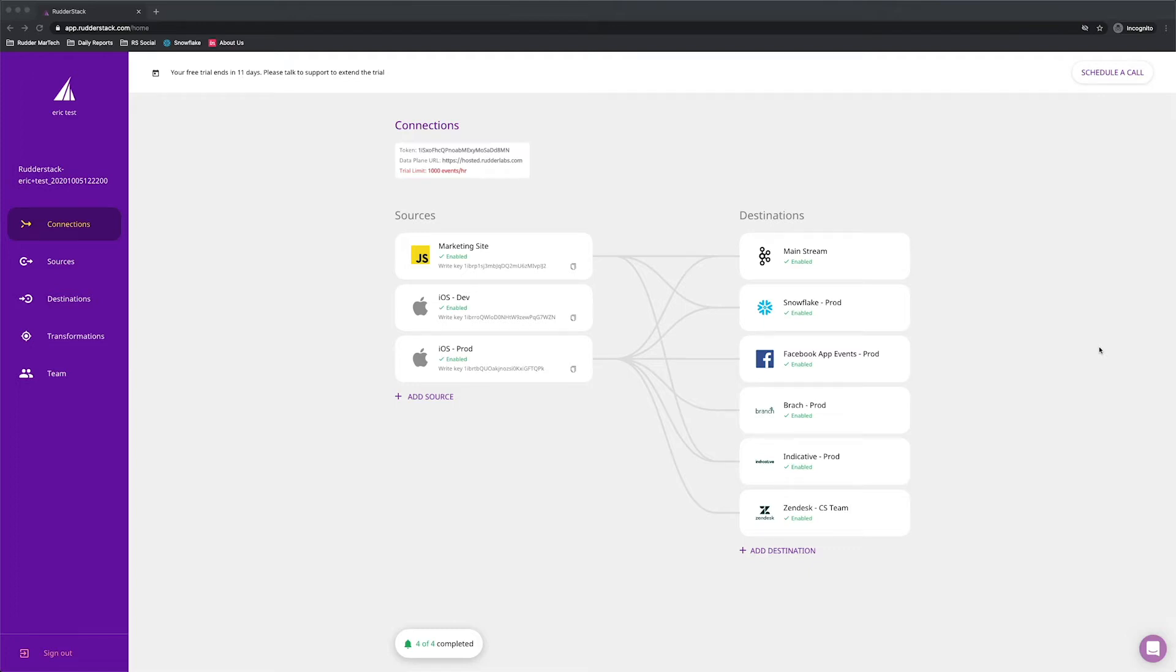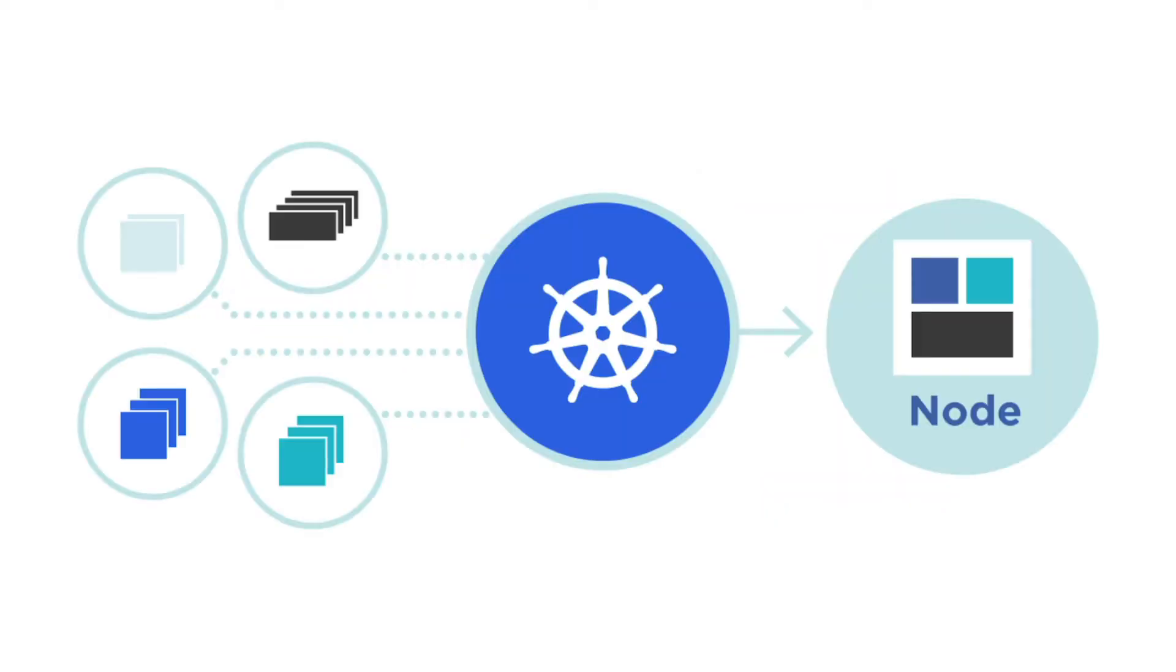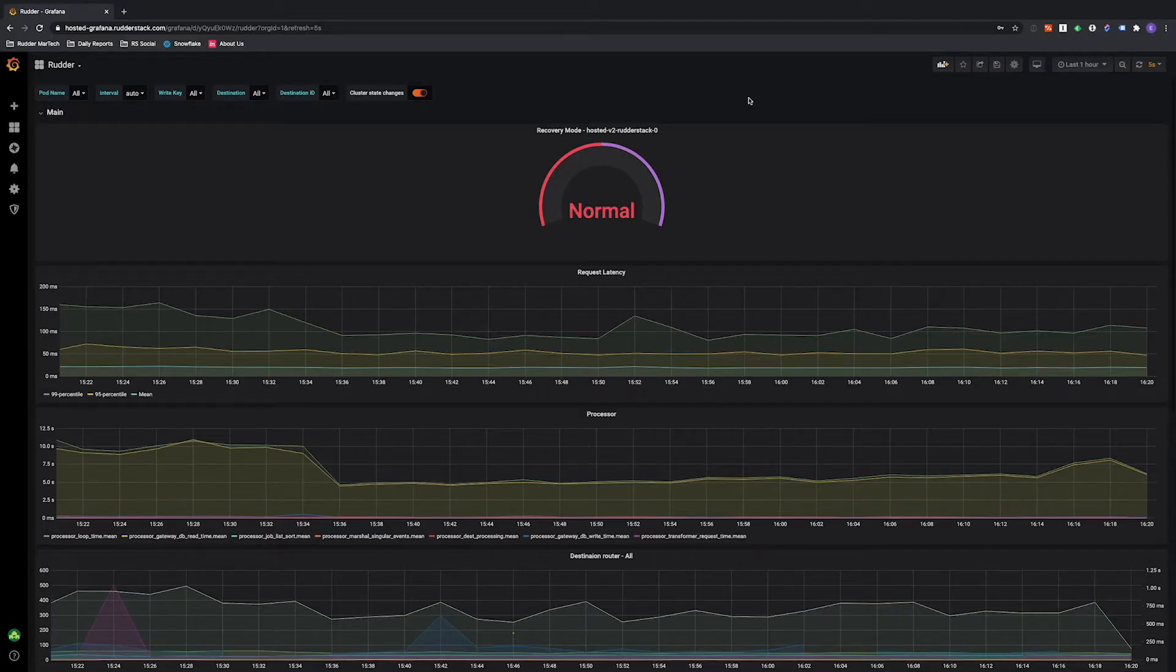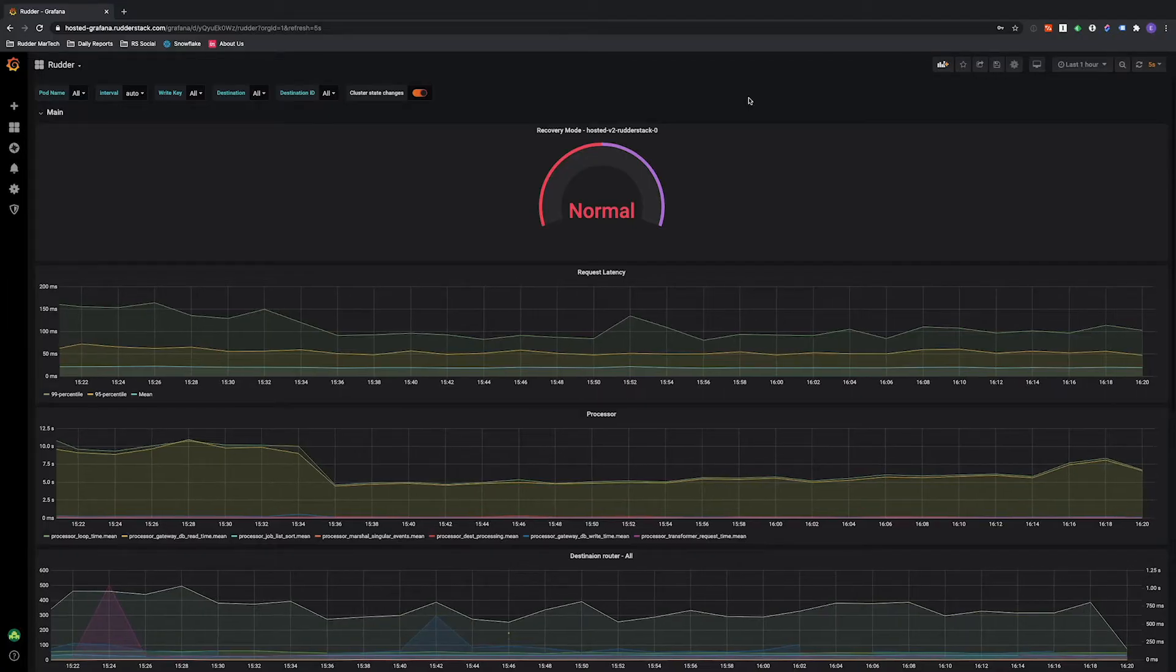This is Rudderstack Cloud. There are a few things you should know about our platform before we dig into the features. First, we're extremely scalable. We're built on Go and deployed on Kubernetes, meaning we can handle thousands of events per second without any problem.